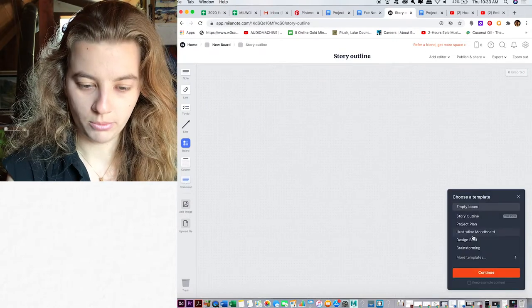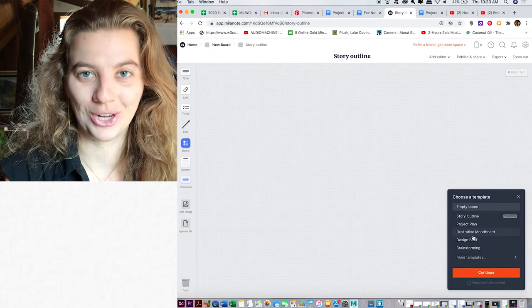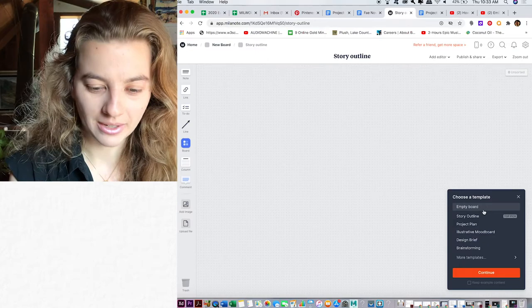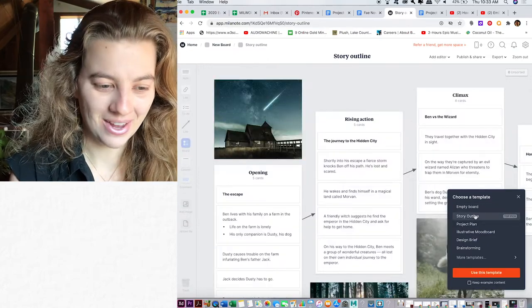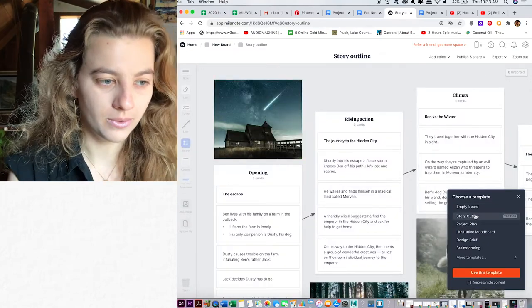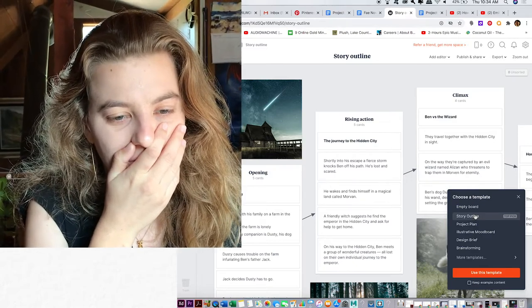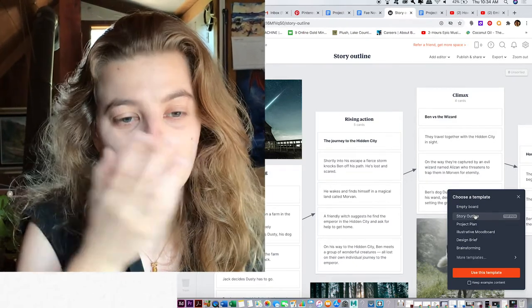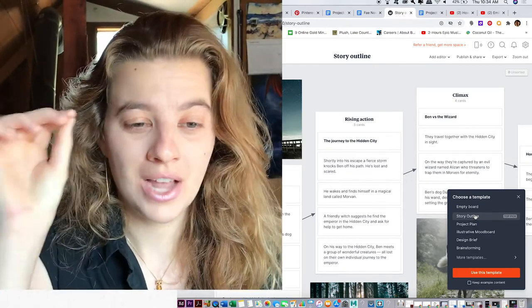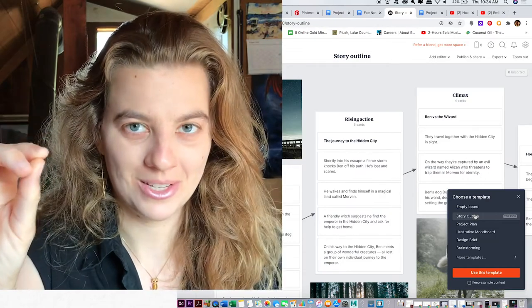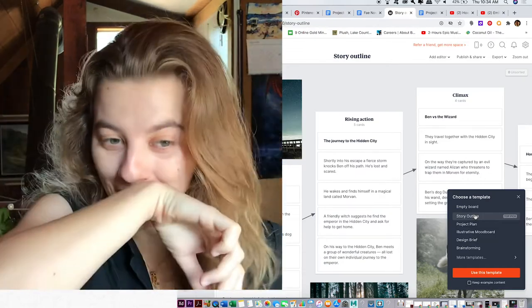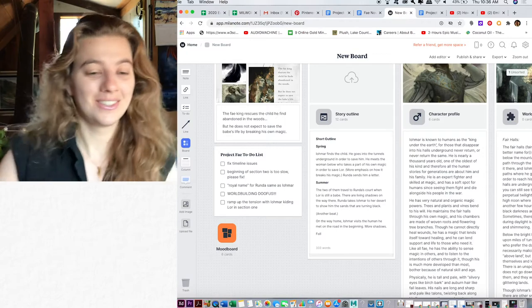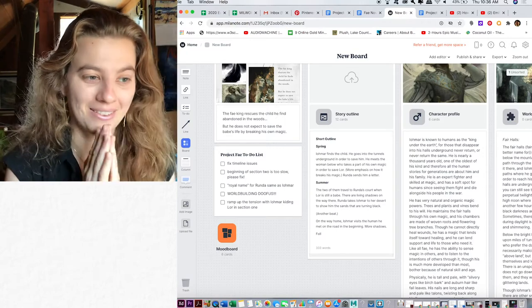Illustrative mood board. Ooh, it has a mood board section. Okay. Story outline. I love everything about this so much. This is so awesome.